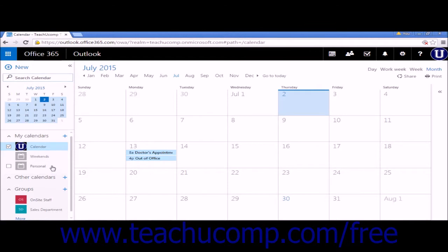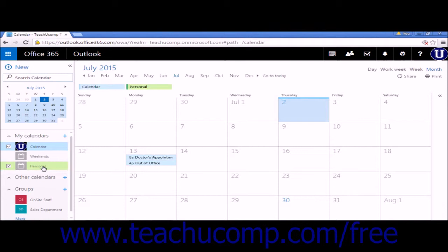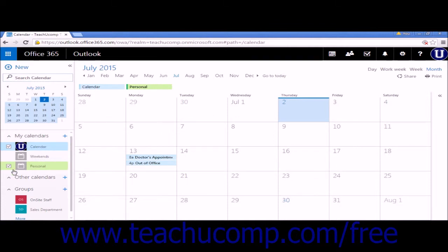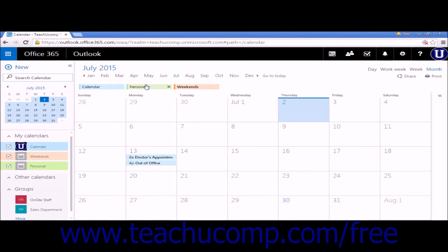Each new calendar you create will be pre-assigned a color. There will be check boxes to the left of each calendar you create in the My Calendar list. To view all of your different calendars in the same viewing pane, check the check box next to each calendar, and they will be listed with their associated color across the top of the calendar view.